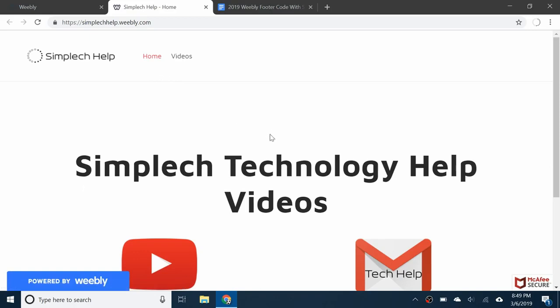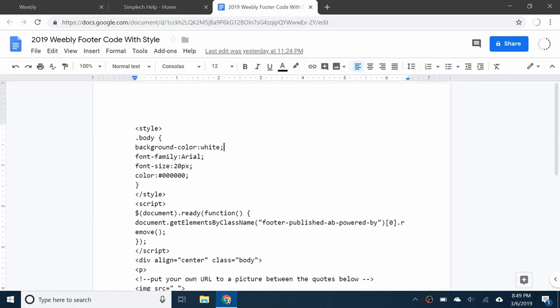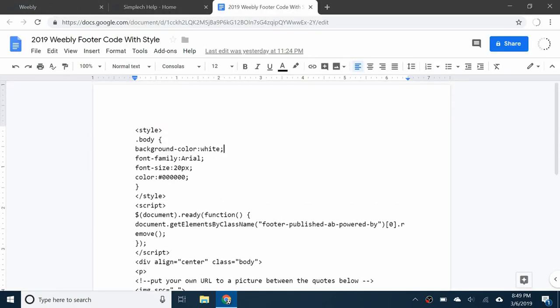So here's a new one. I have this code here in a Google Doc that you can access using the first link in the description. You can go ahead and copy all of this code.